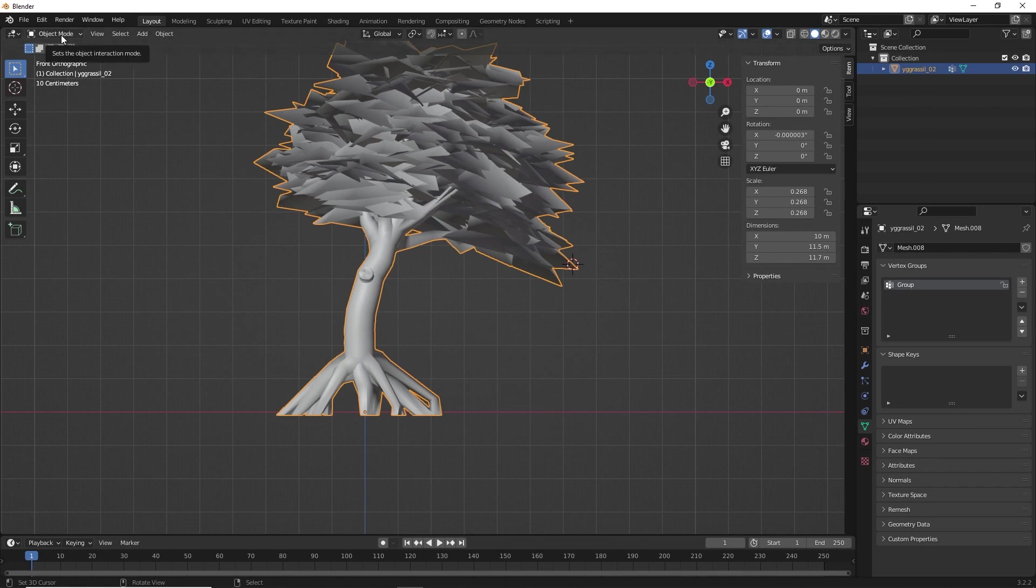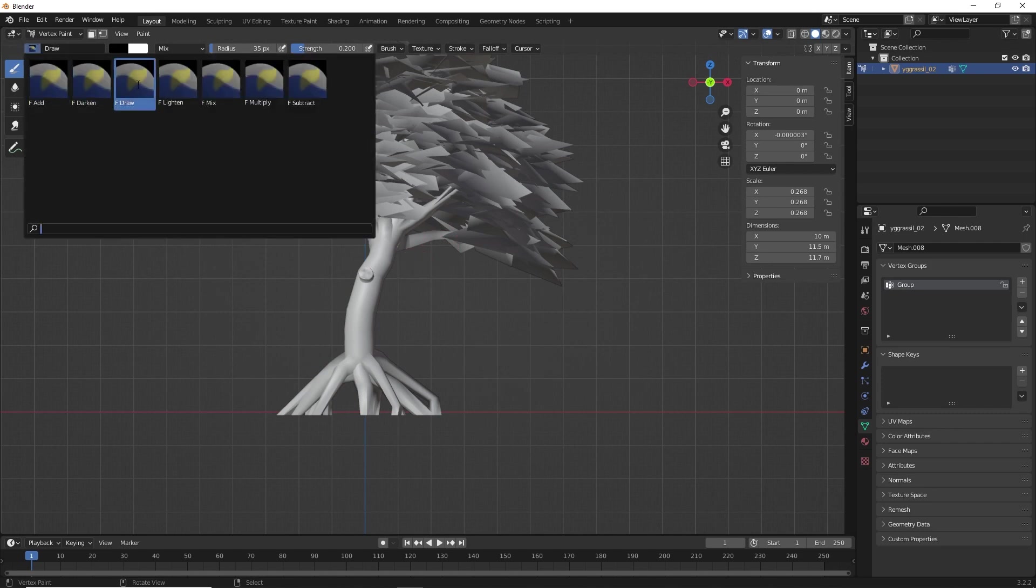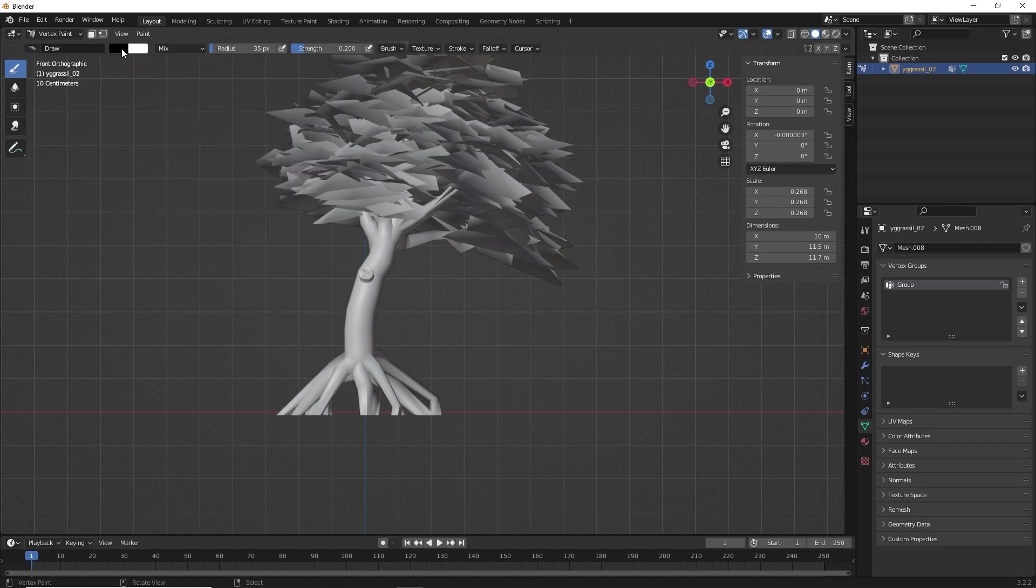Click on this attribute to view our vertex painting. So, now we'll change this mode from object mode to vertex paint. Once it's selected, make sure your brush is in draw mode and it's of black color. And now, as soon as you start painting, you can see nothing happens.